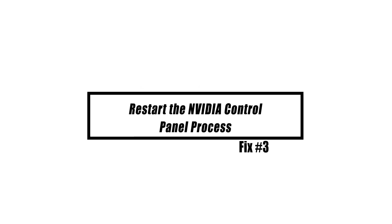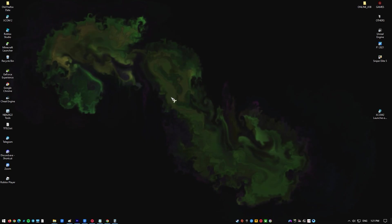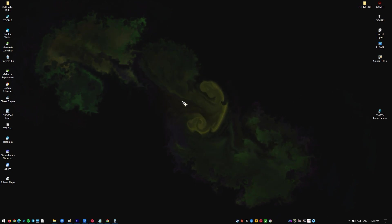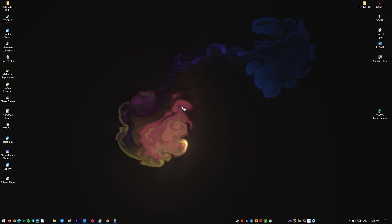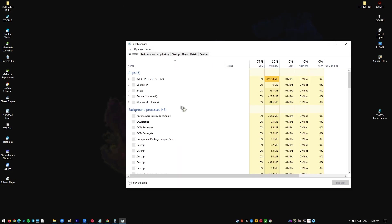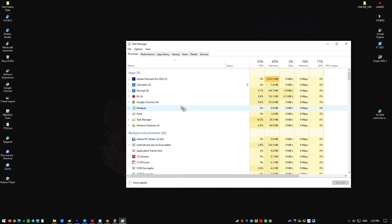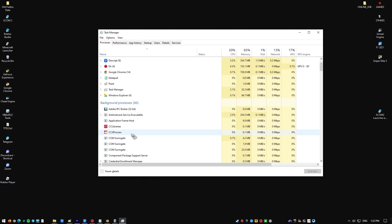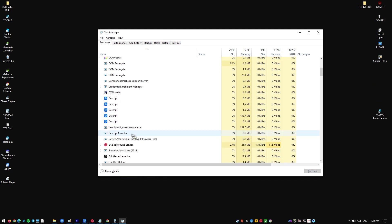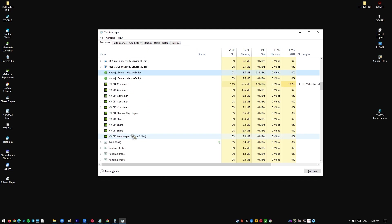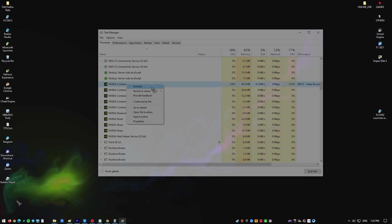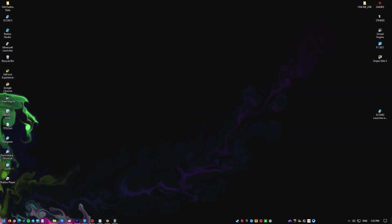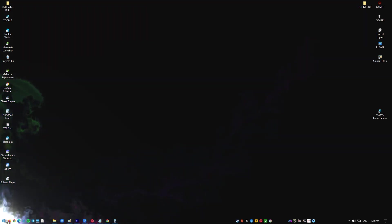Another thing you can do is ensure the NVIDIA Control Panel process is running. Press Control plus Shift plus Escape on your keyboard to launch Task Manager. Click on More Details and select the Processes tab. Search for the NVIDIA Control Panel process called nvcplui.exe. Right-click on it and select End Task. Try this for other NVIDIA processes. Then head over to your desktop or Start menu and launch the Control Panel again.